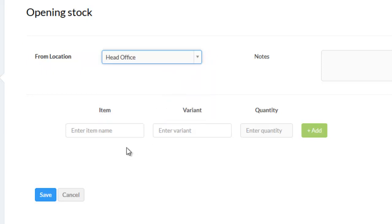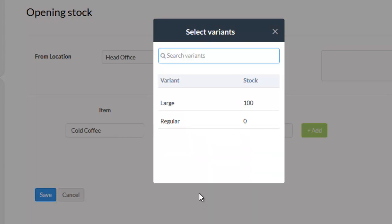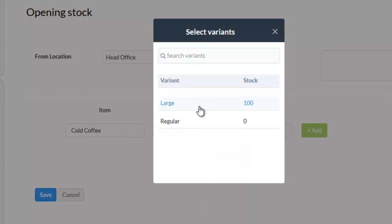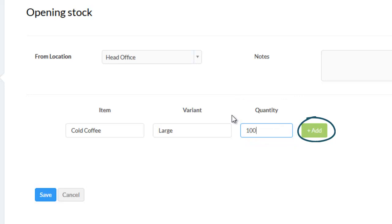Click on the input box of the item. Choose the item for which you want to add opening stock. Choose its variant and then enter the opening stock quantity. Click on add.